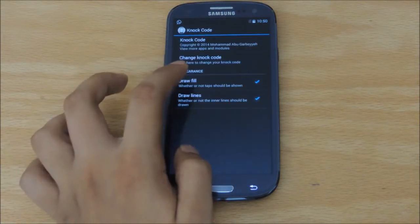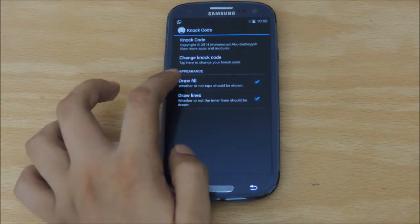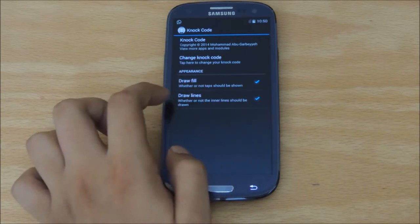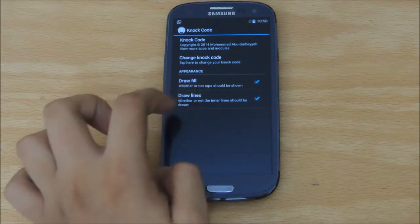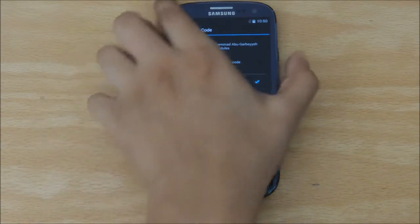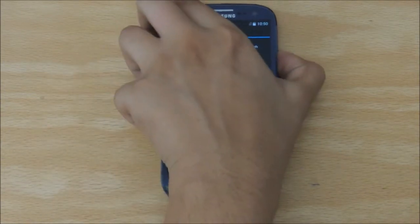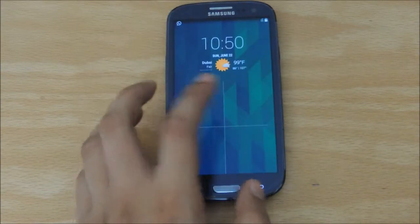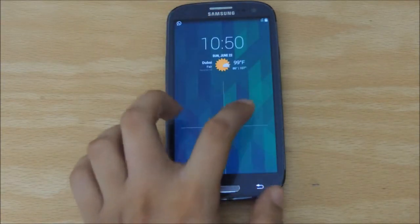This app also provides options, and you can enable or disable Fill, or you can enable or disable the lines you see right here.